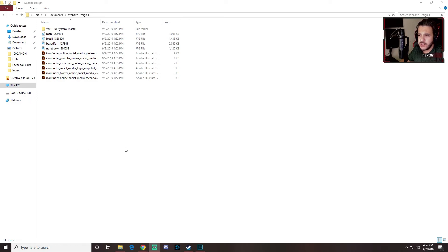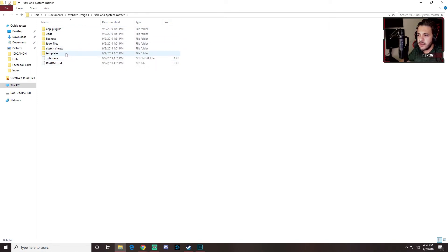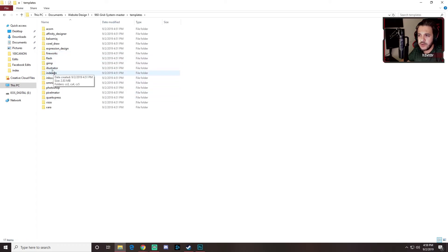In today's tutorial we're going to be working on Adobe Photoshop, creating a website designed top to bottom from scratch using a grid system. In your documents I'm providing all the files you need. Inside the 960 grid system, double click and head over to templates, then into Photoshop. We're going to be working with Photoshop for this.